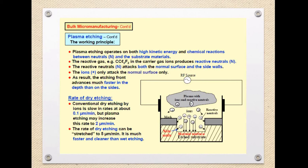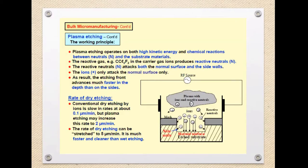The high energy reaction causes local evaporation at the surface of the substrate, resulting in removal of substrate material. In conventional dry etching the rate is very slow at 0.1 micrometer per minute, but in plasma etching we can increase this rate up to 2 micrometers per minute.